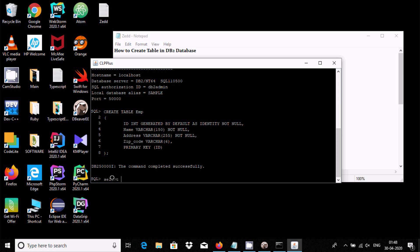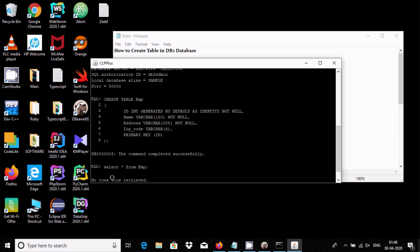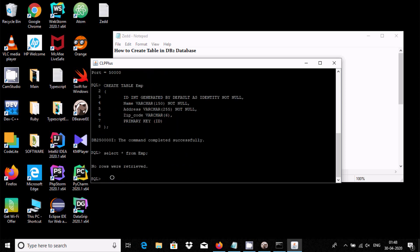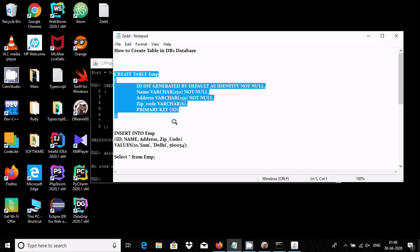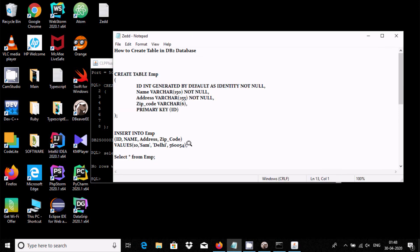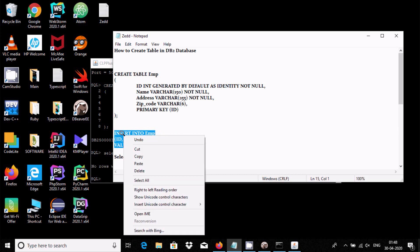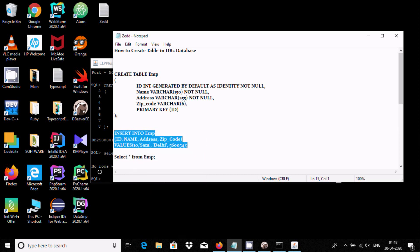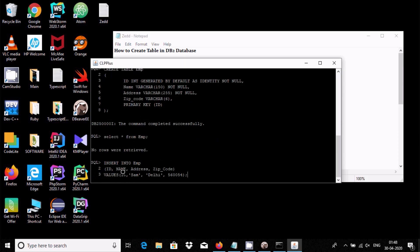You can use 'SELECT * FROM emp' to check — there are no rows yet, but the table is created. Now if you want to insert a record, this is the INSERT query: INSERT INTO emp followed by the column names.